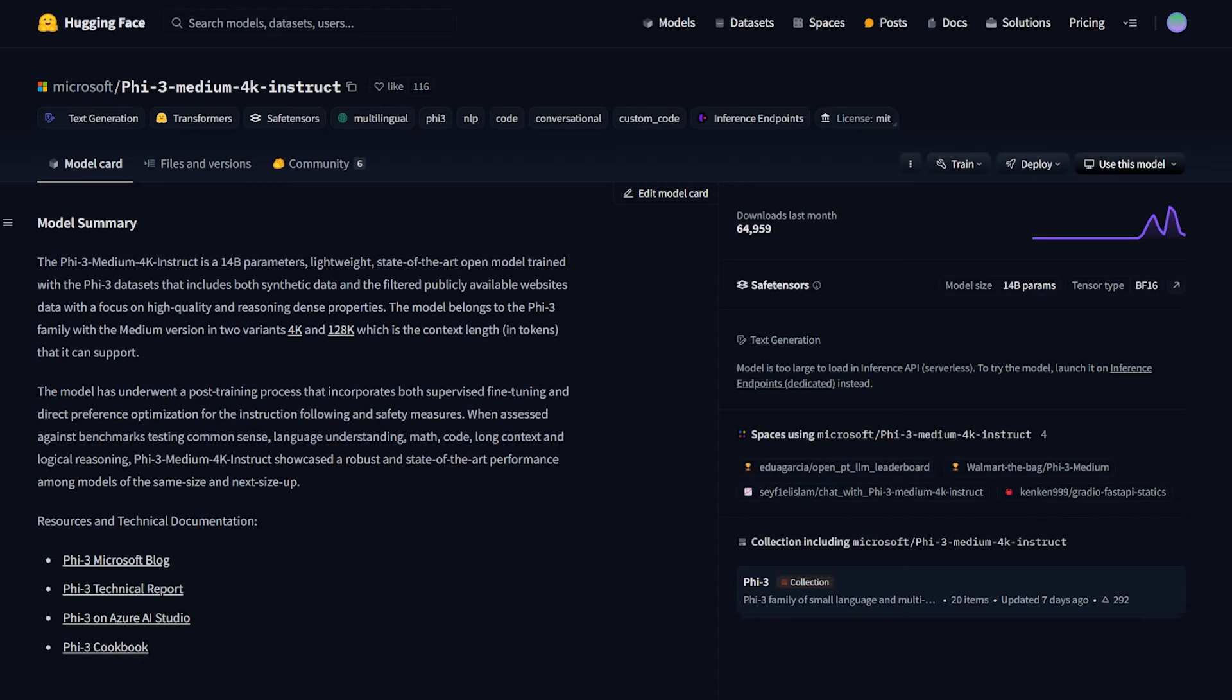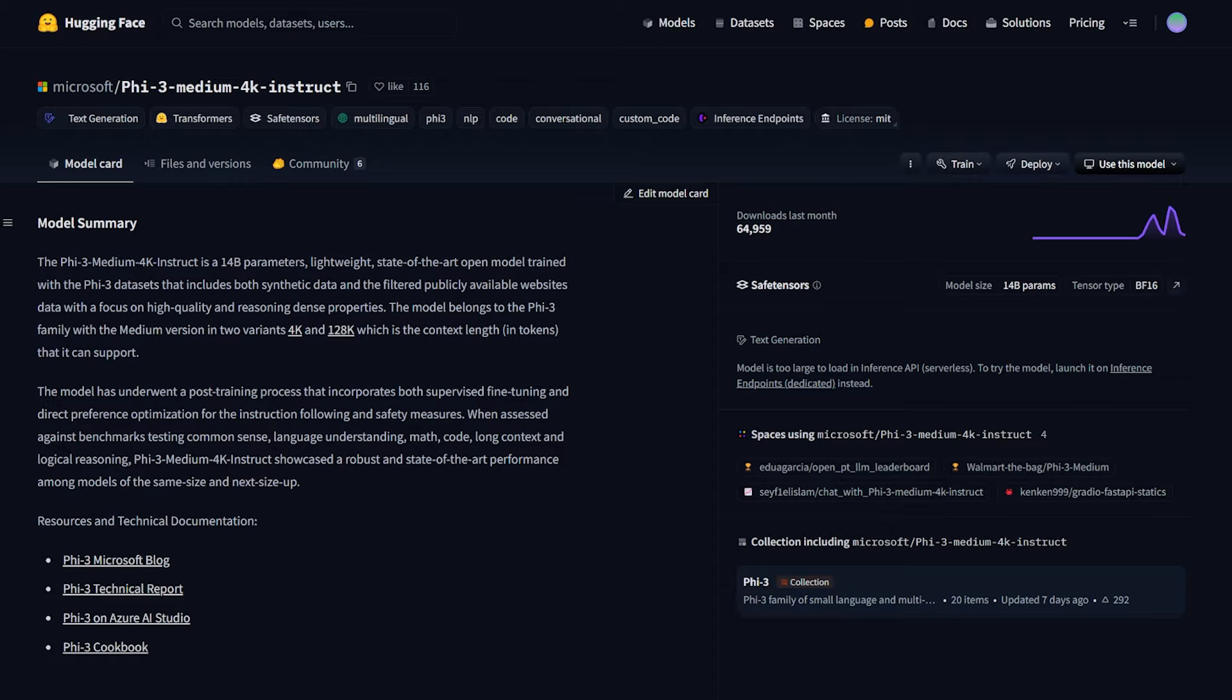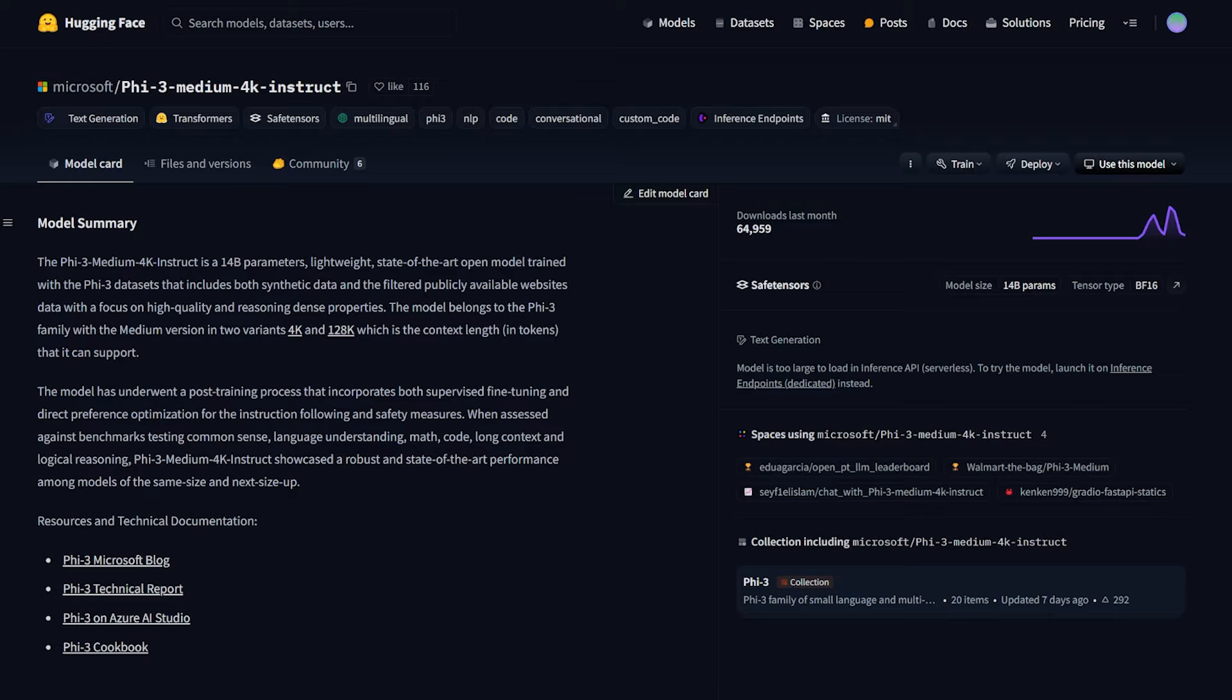Microsoft just released the Phi-3 Medium, a new lightweight state-of-the-art open model trained with the Phi-3 datasets, which is synthetic data and public domain data available on the web. Today I wanted to share with you how we can fine-tune it using Unsloth.